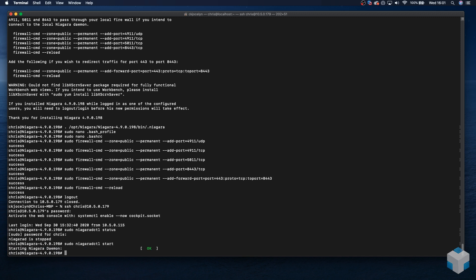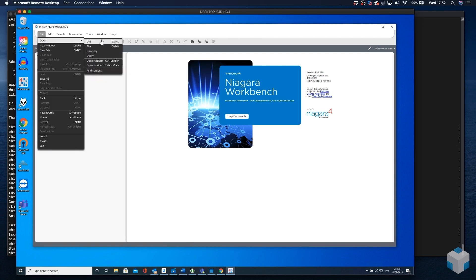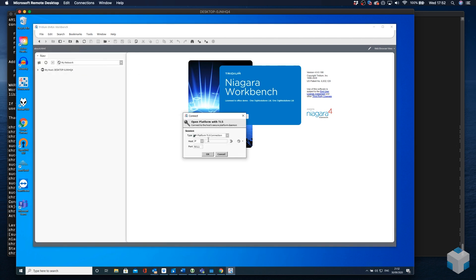Okay, so now we're going to open the workbench from another machine and see if we can connect to the platform. Okay, so here we are on our remote machine. We've got workbench open. What we'll do now is we'll go and open a connection to our platform.